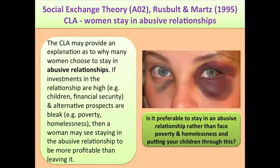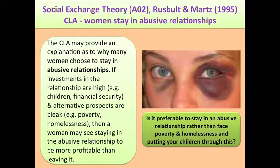The CLA may provide an explanation as to why many women choose to stay in abusive relationships. If investments in the relationship are high — e.g. children, financial security — and alternative prospects are bleak — e.g. poverty and homelessness — then a woman may see staying in the abusive relationship to be more profitable than leaving it.